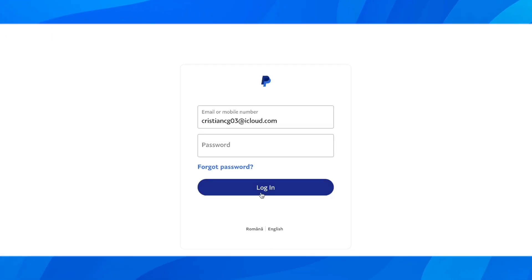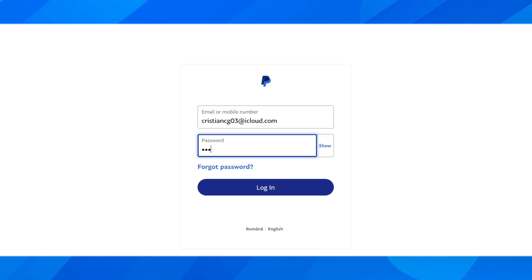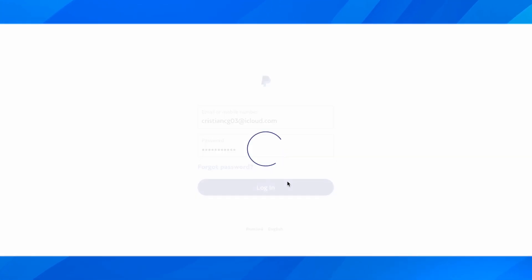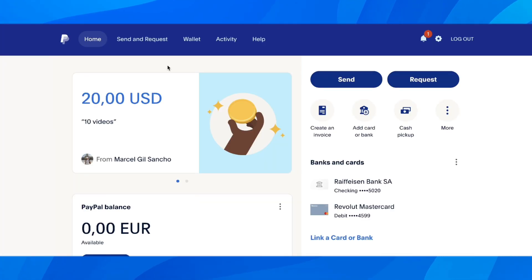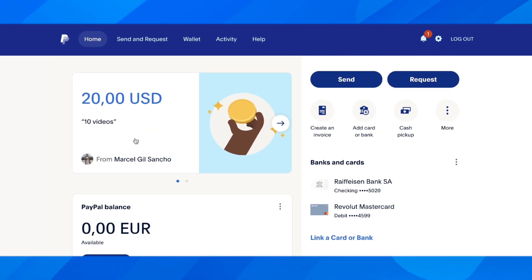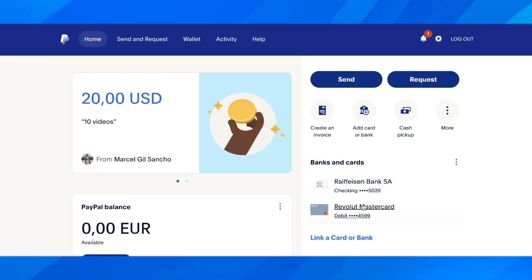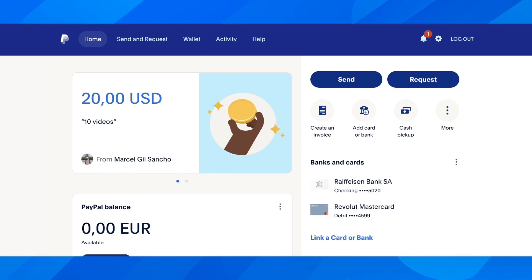After that, simply wait for sales. When someone buys something from your Shopify store, you'll receive the money directly to your PayPal account. You can then withdraw it to your bank account or cards, depending on what you have set up in your PayPal account.